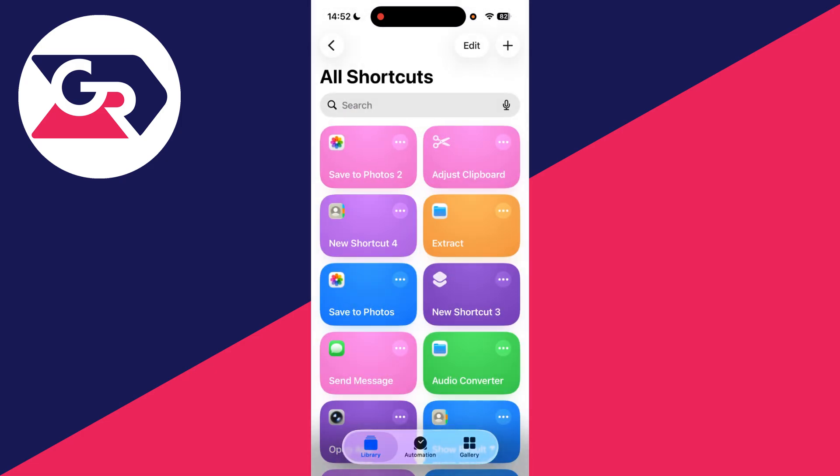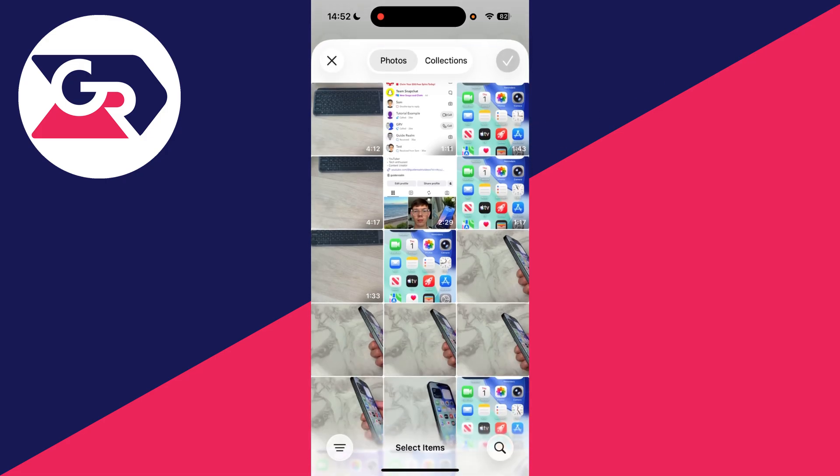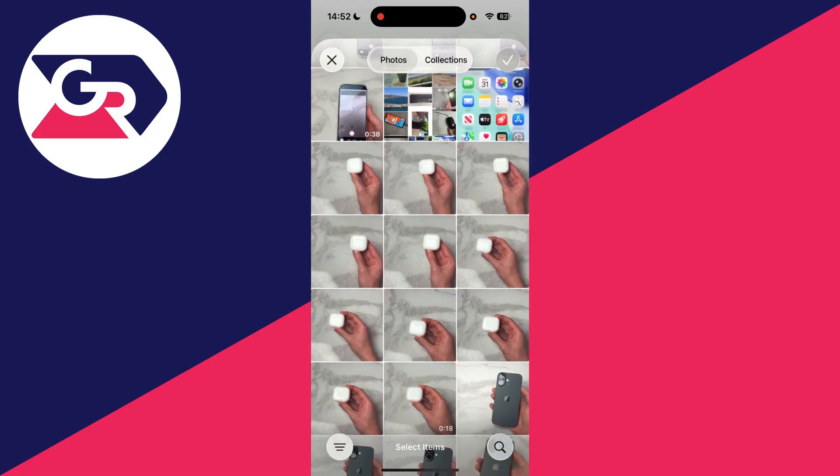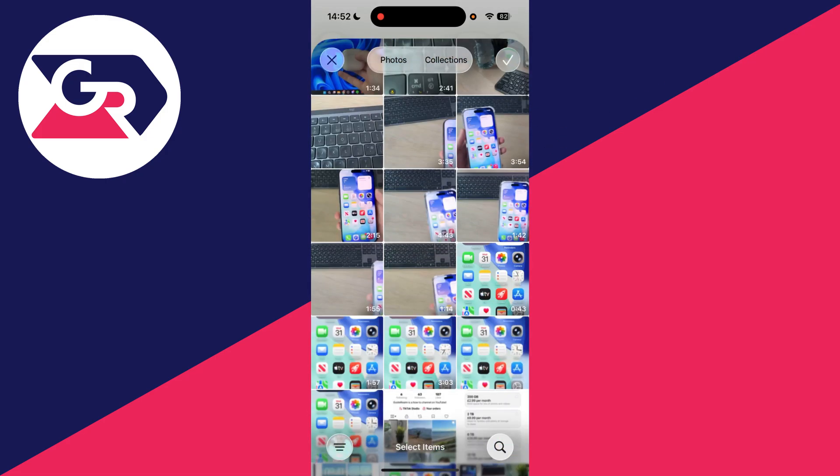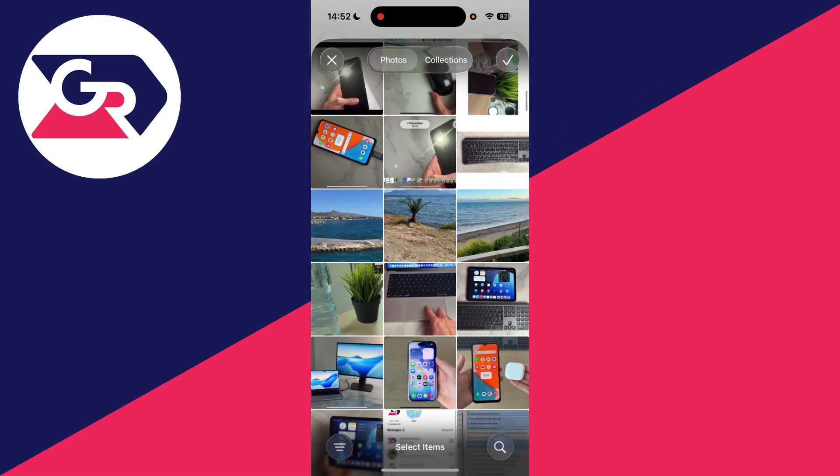And then tap on it to run it. It'll open up. Scroll down and you can then select the images you want to do this with. I'll do this like this.